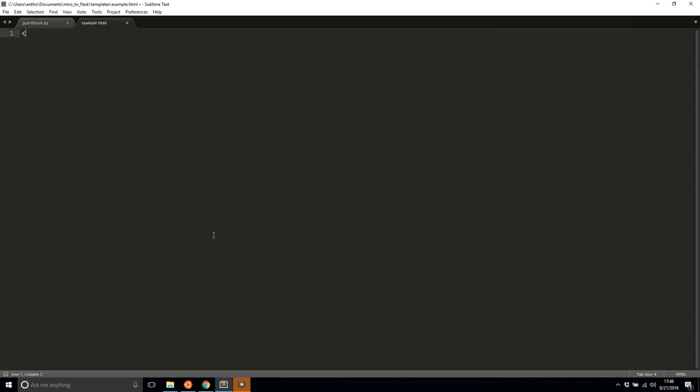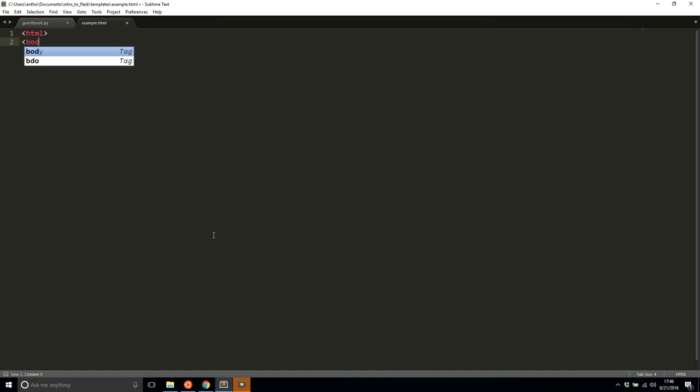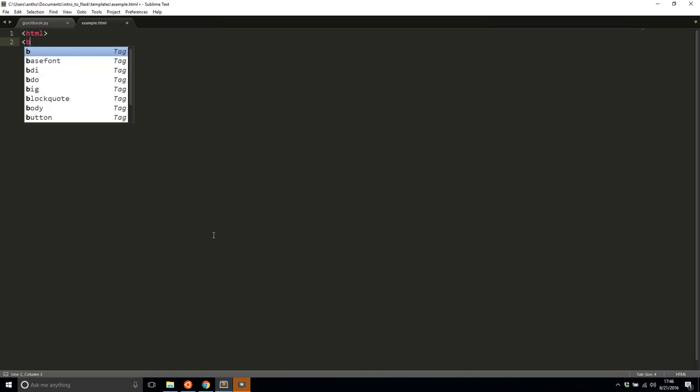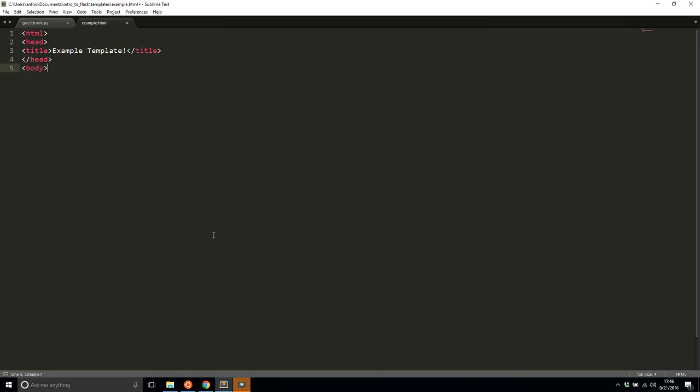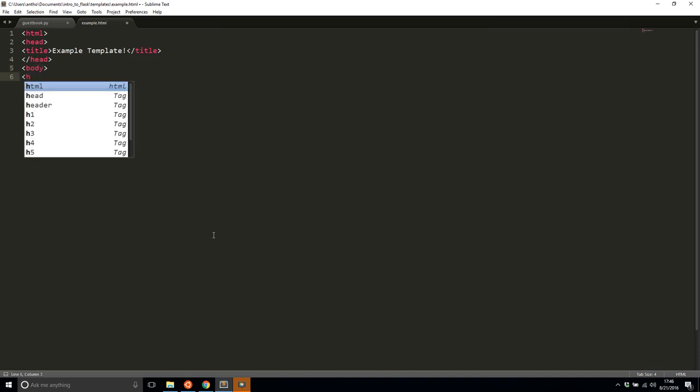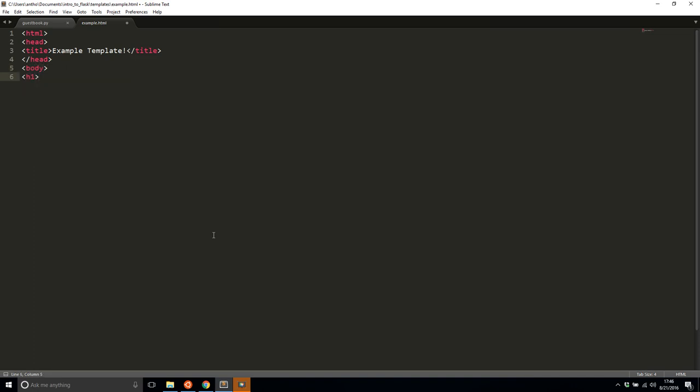So now let's write some HTML here. Let's say head title is example template and then close out the head body. This is the example template. So pretty simple stuff here.